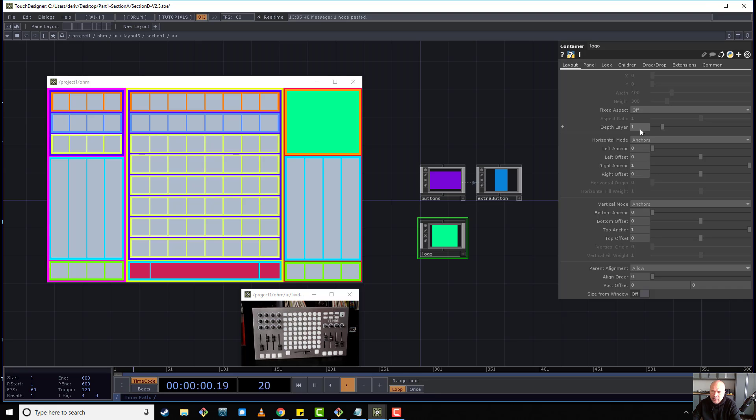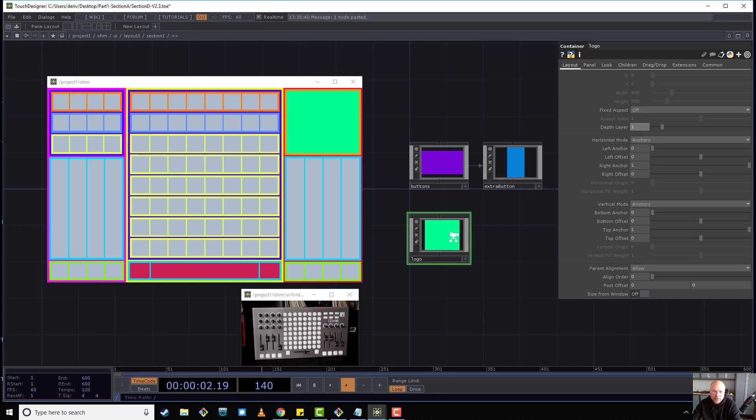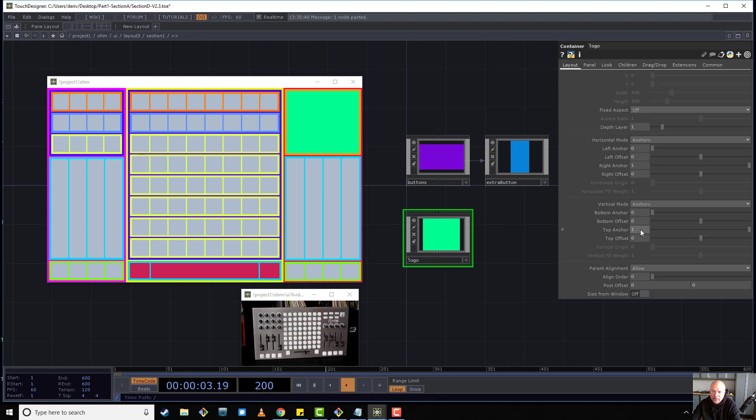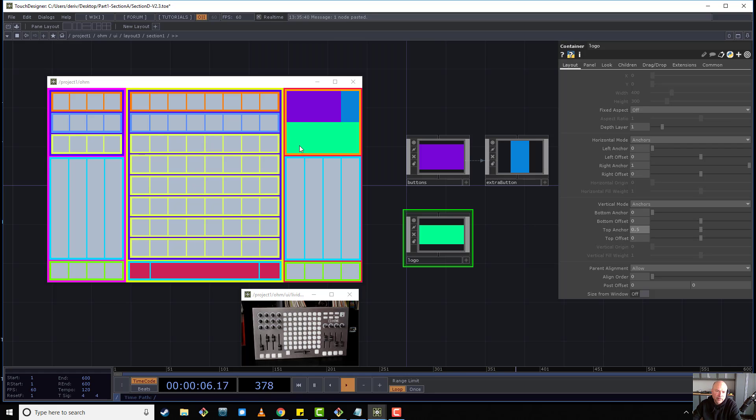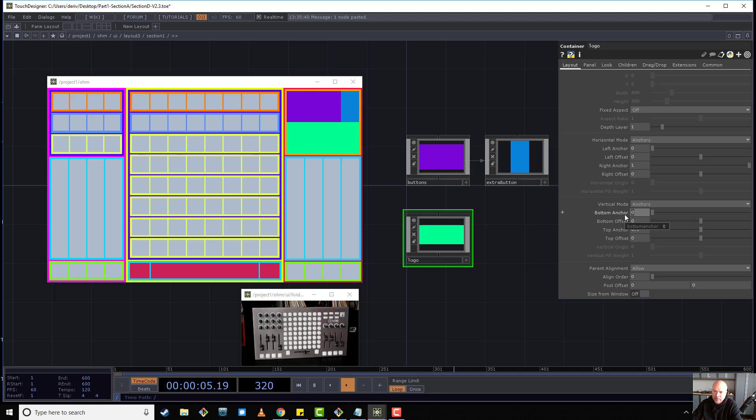So what's our top anchor for the logo is, if you remember, it's 0.5, right? It's a point we wanted to go from the bottom to the top. So 0 to 0.5. And then what's the bottom anchor? The bottom anchor is 0.25.